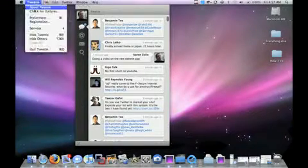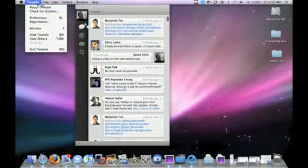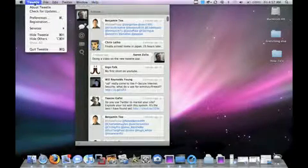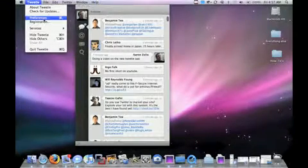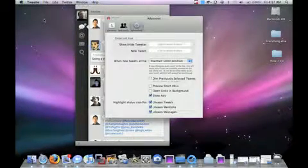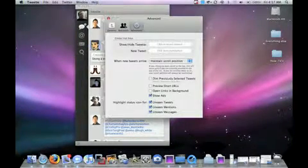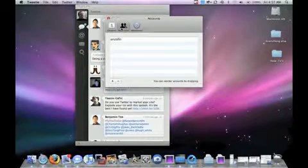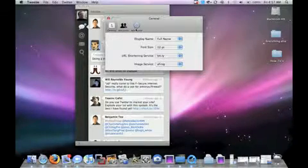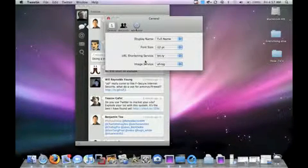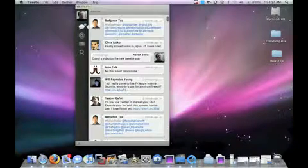Here you have your preferences under Tweetie. You know, check for updates, preferences, registration. Your accounts, general. Pretty customizable.